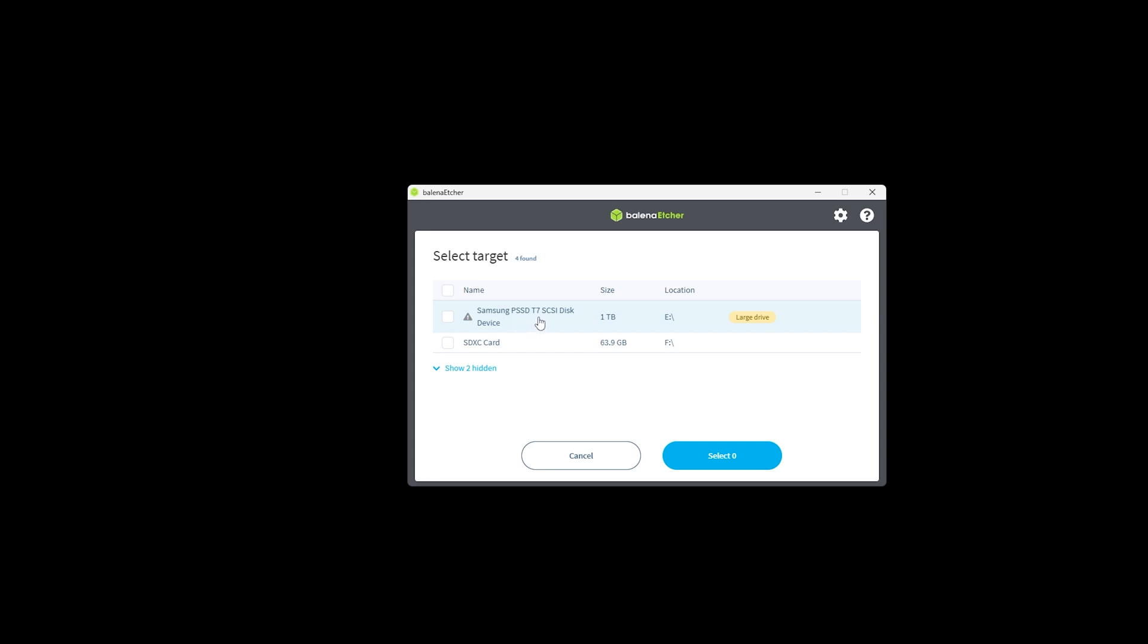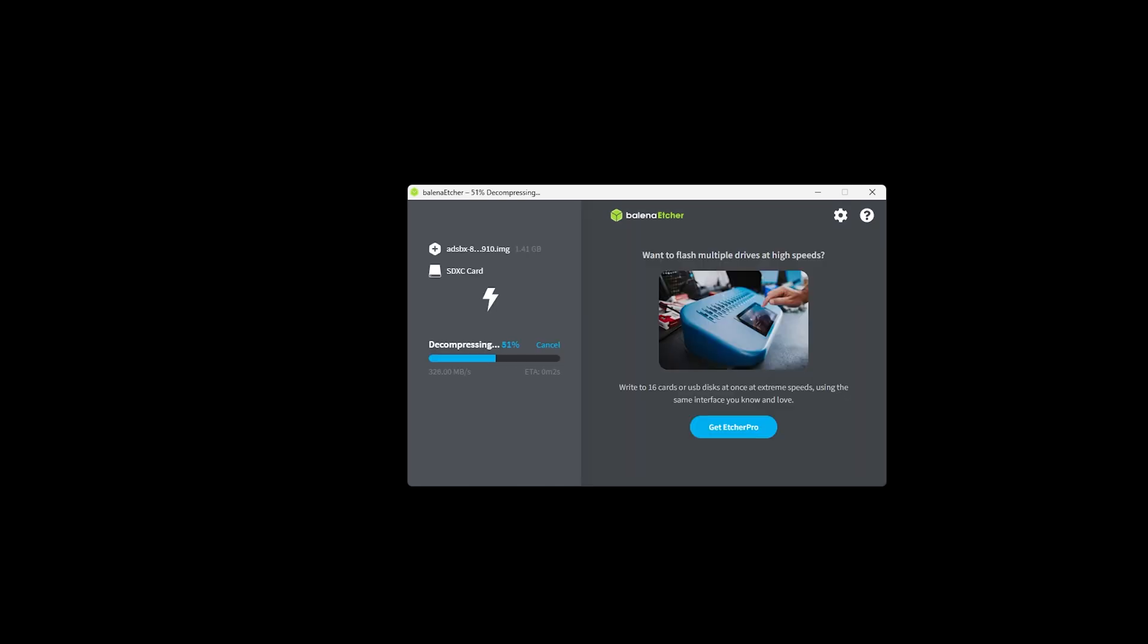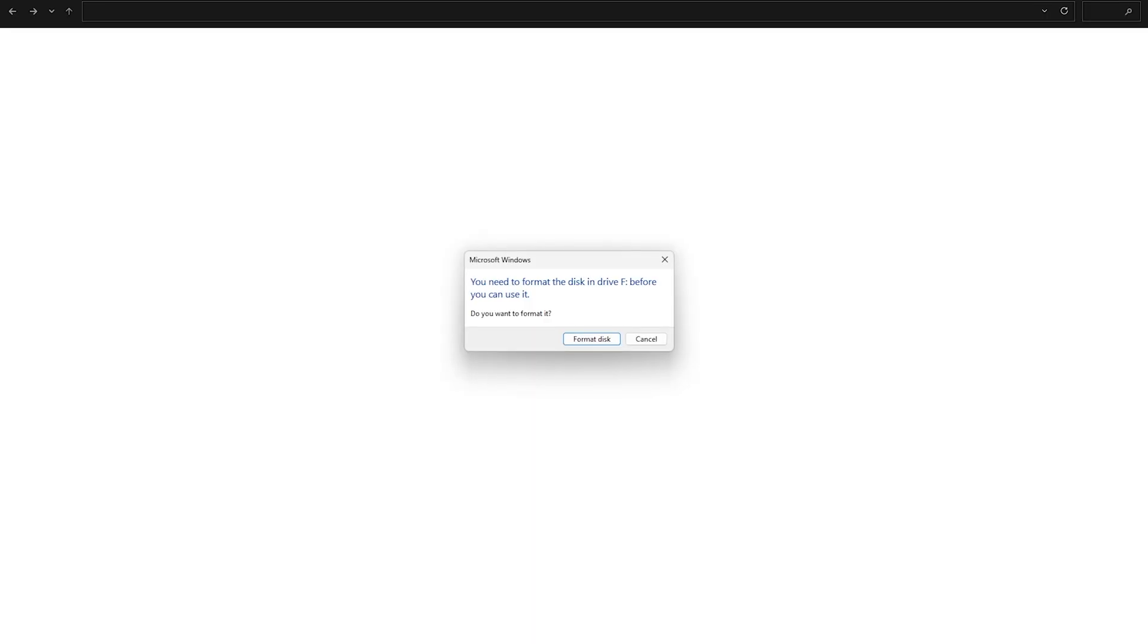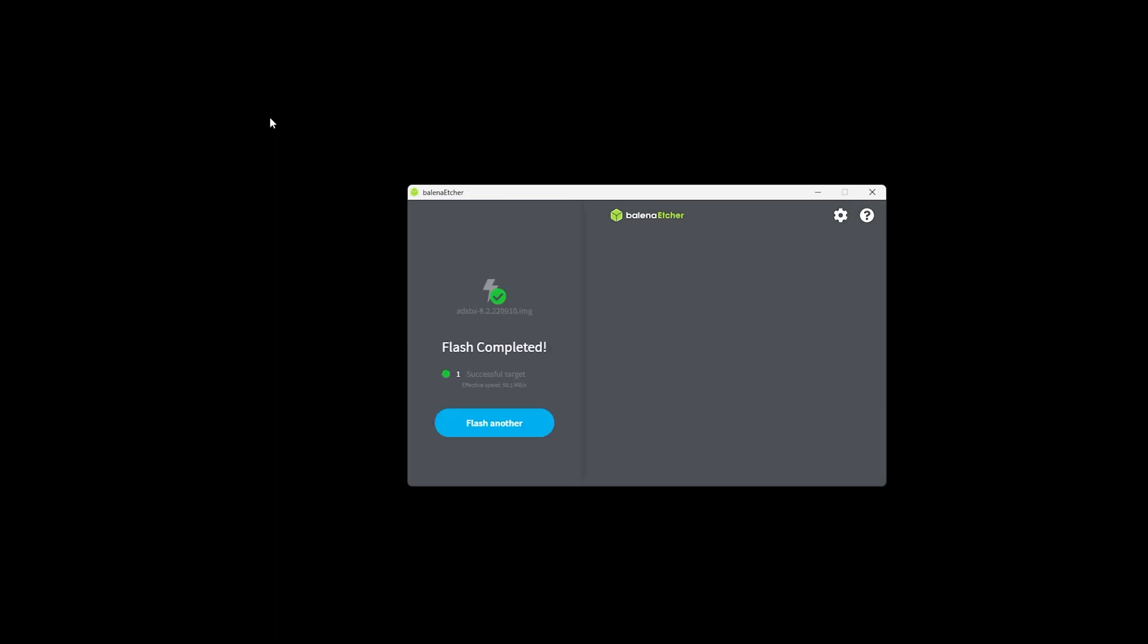Once you've selected the correct one go ahead and click on the select button then click on the flash button to begin the flashing process. If you get any messages popping up like this asking to format those can be ignored and closed out. Then if all goes well you should eventually see a flashing completed message and you can now remove the card from your computer.